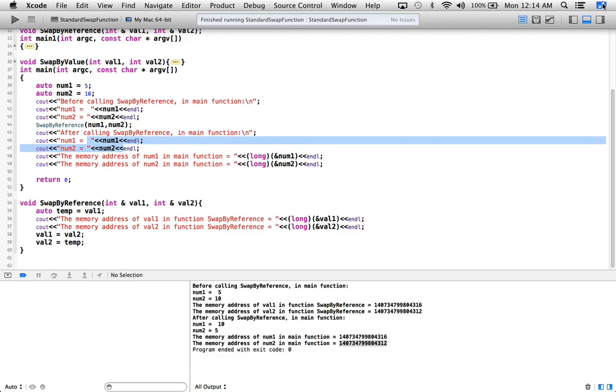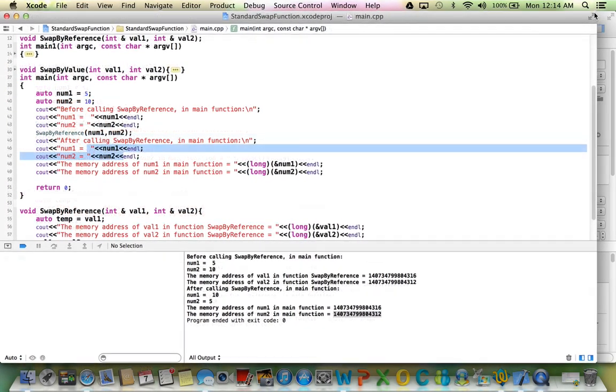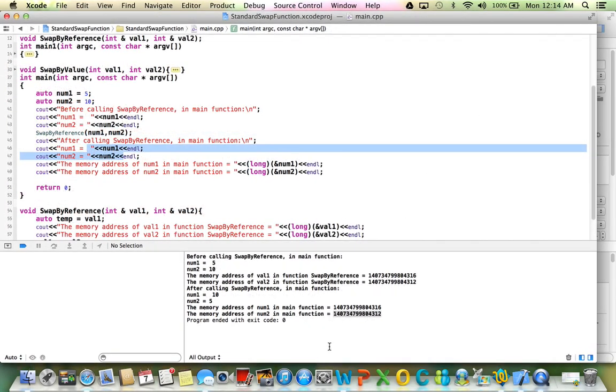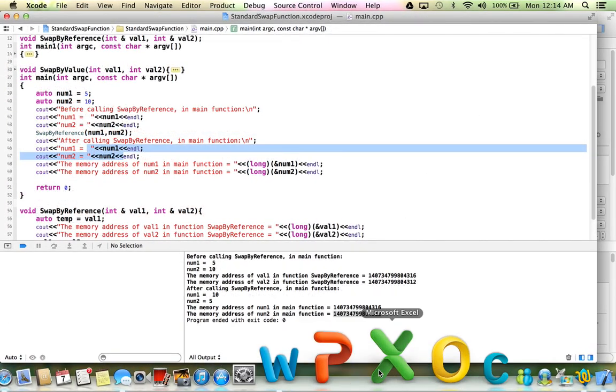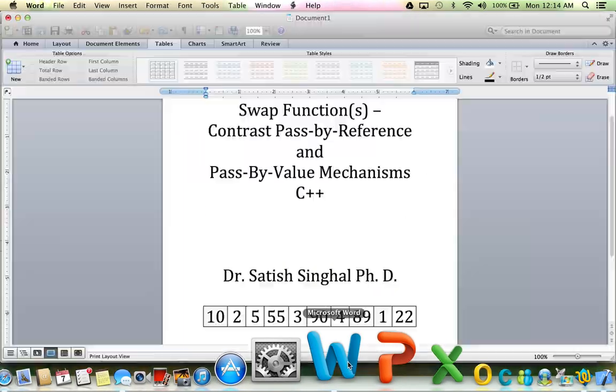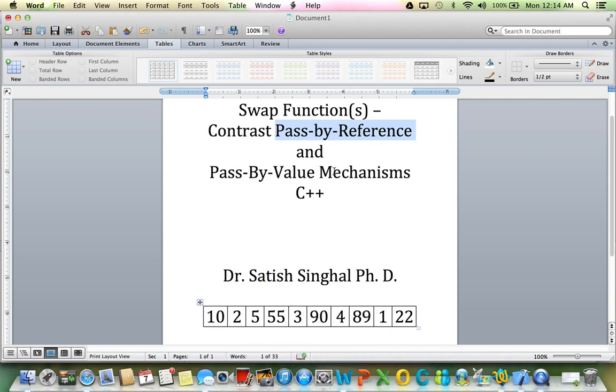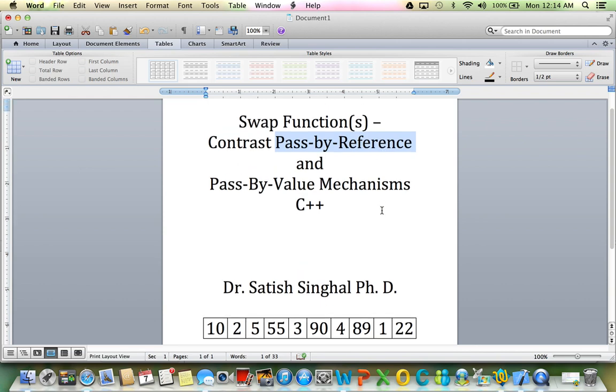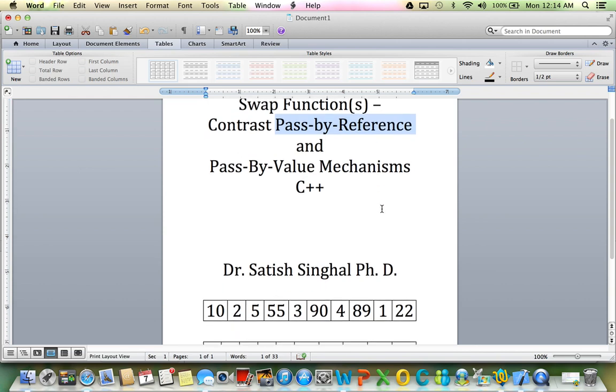So that's pretty much it. We wanted to demo for you the swap function and show you that pass-by-reference is the way to actually swap values in the calling block. Thank you so much. Bye.